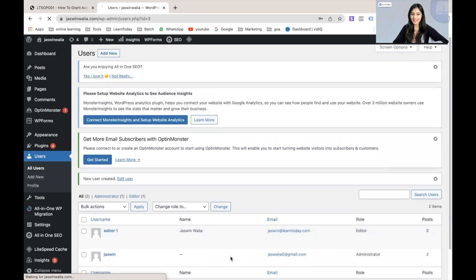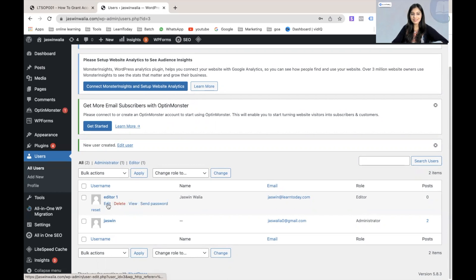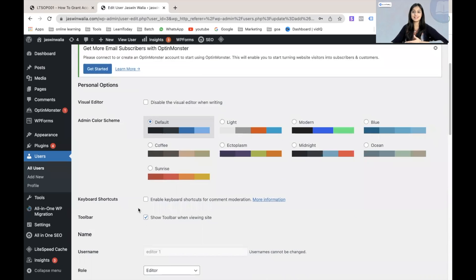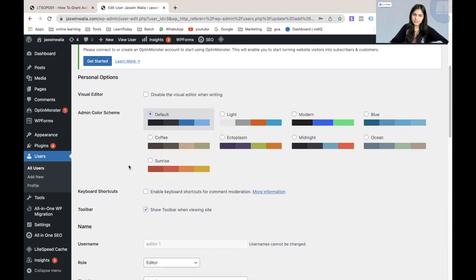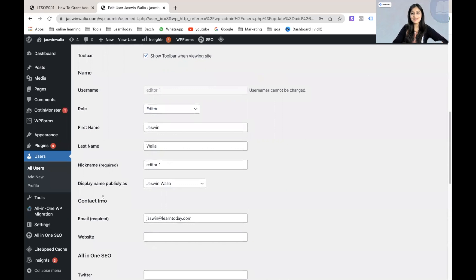Now that I have filled out all the details, all I have to do is click on Add New User. And once I do that, as you can see, we have just added a new editor for our WordPress website. Let's click on Edit and move forward for the personalized options to customize the profile of the new user. You can change the admin color scheme, the first name, last name, or the role of the user as well.